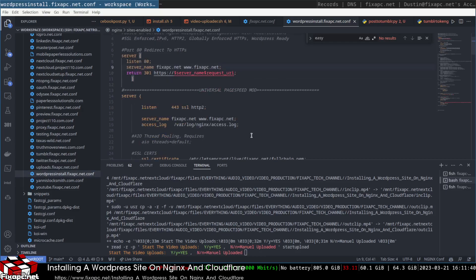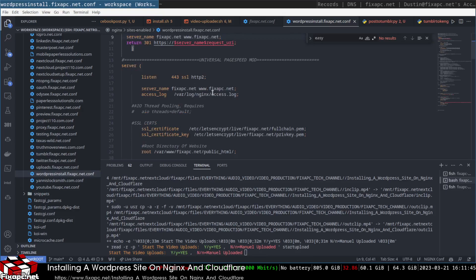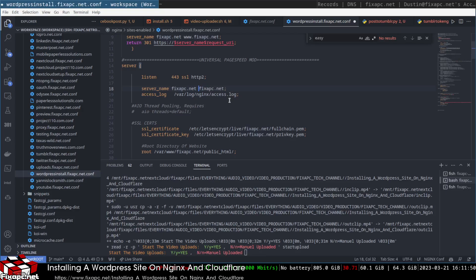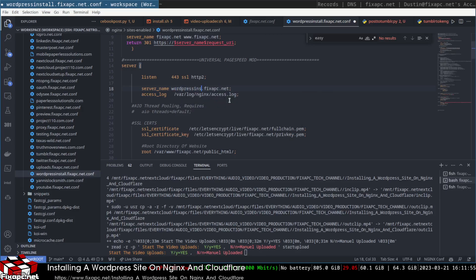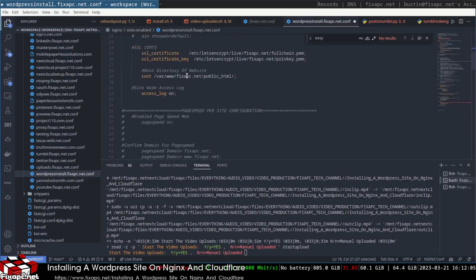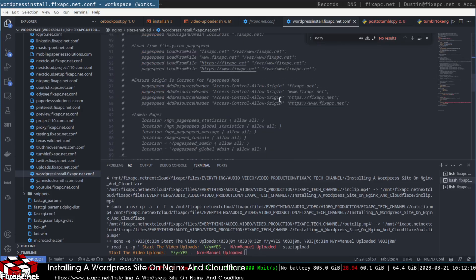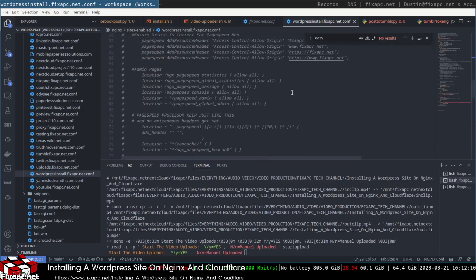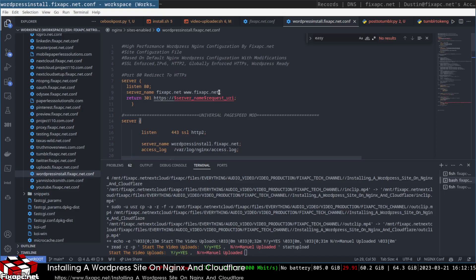I'm not sure if I need to proxy past the CNAME marker — I don't think I do. The config already has a subdomain. I'll set it to wordpress-install.fixpc.net for both entries. That looks good.